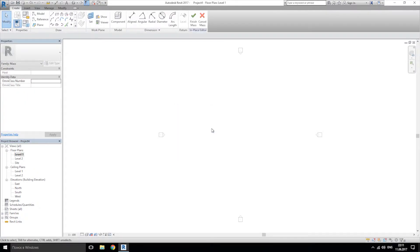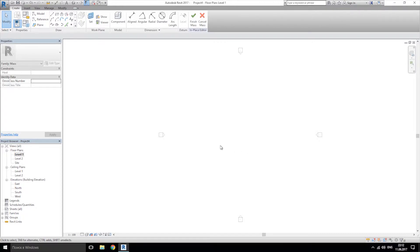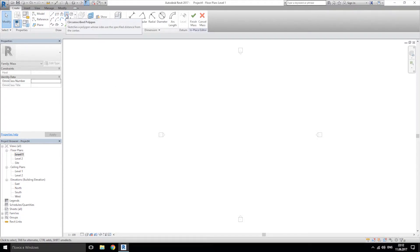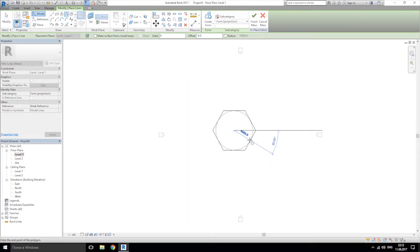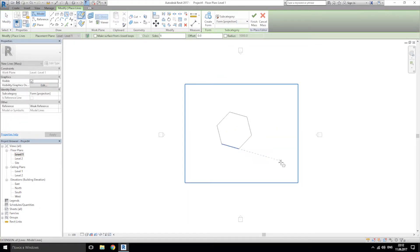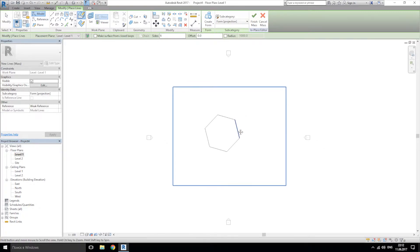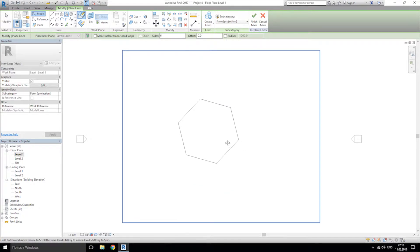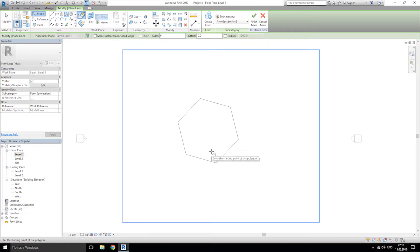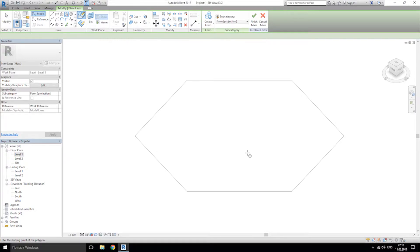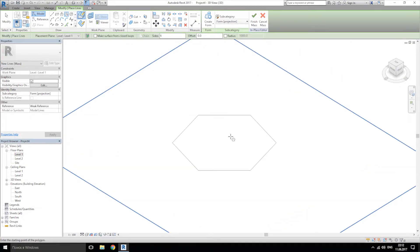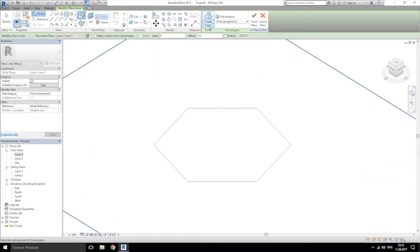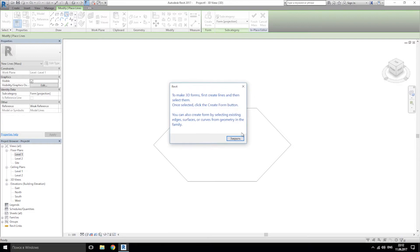And let's create some shape. Actually, I will create some simple form. I will use the polygon, something like that. After that, I want to go to 3D view. Back, and click create form.